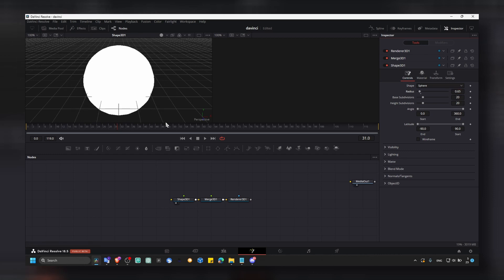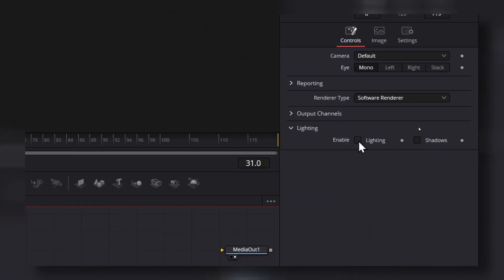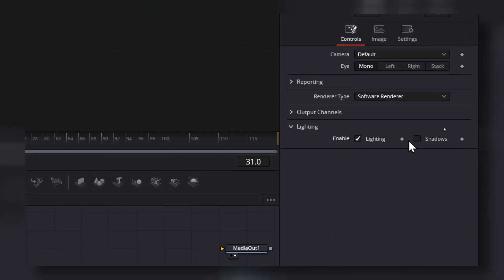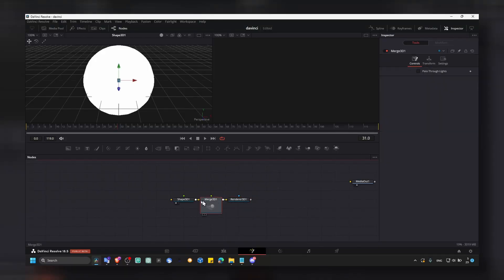Now here we have a shape 3D, but we also need a light. So click on render and here we have to enable light and shadow. Perfect.